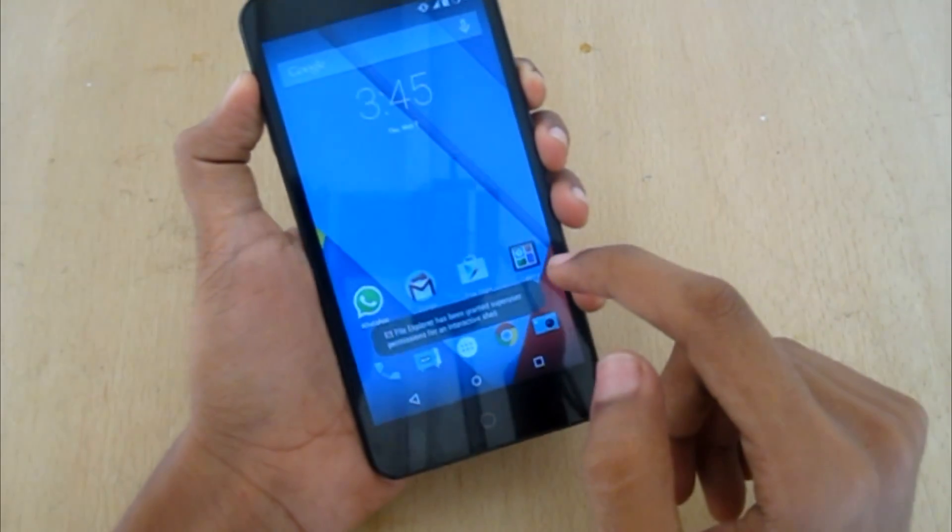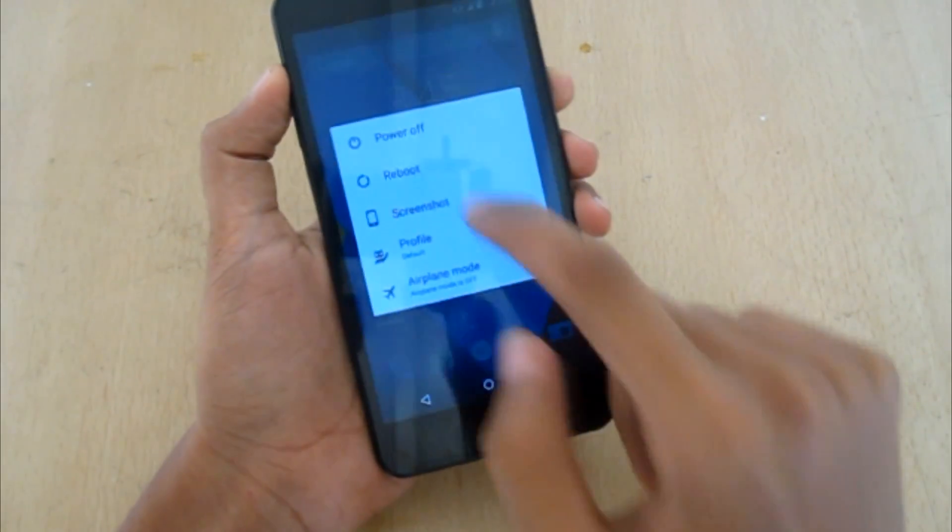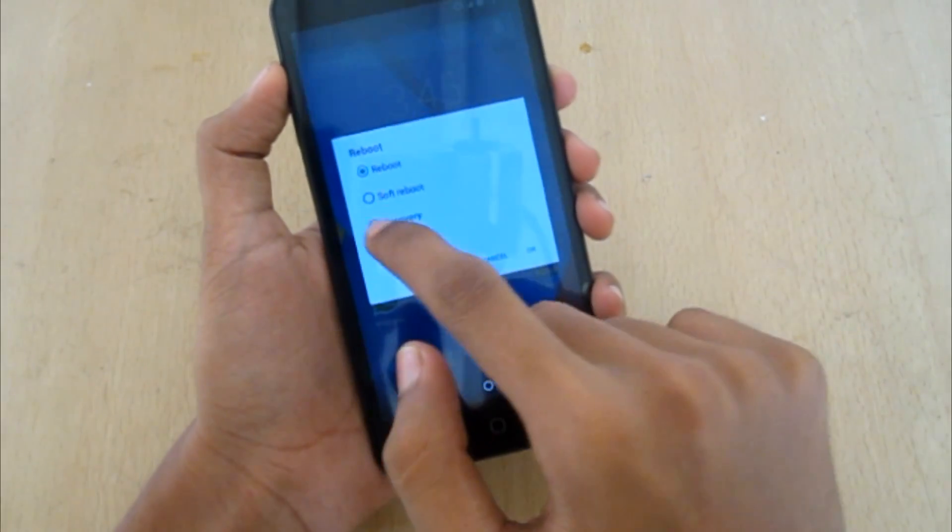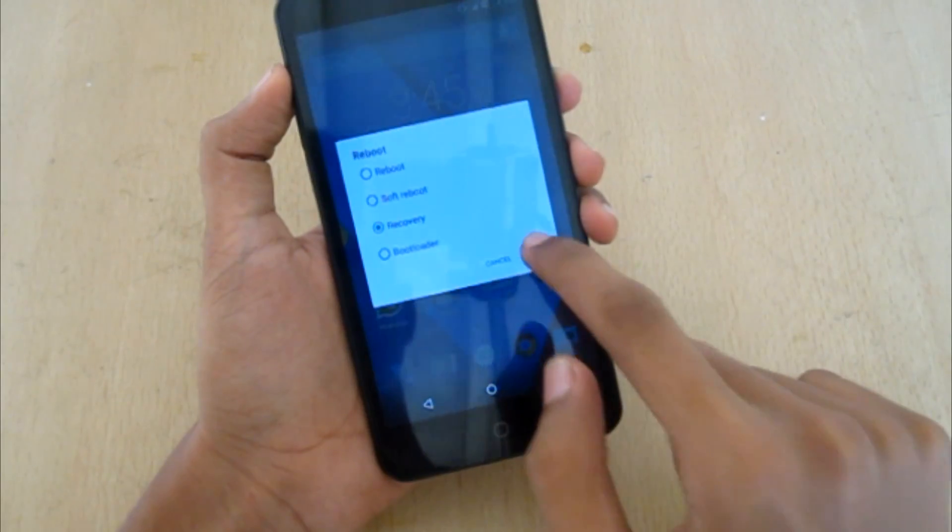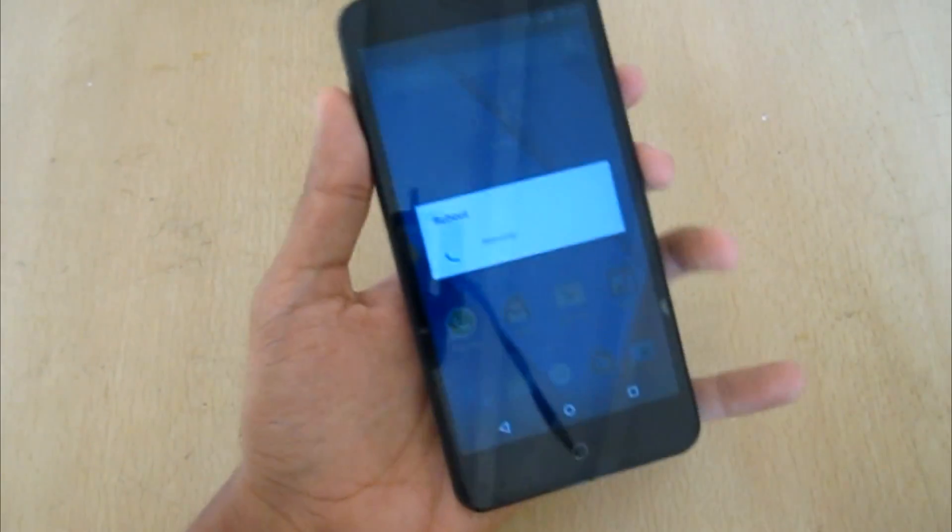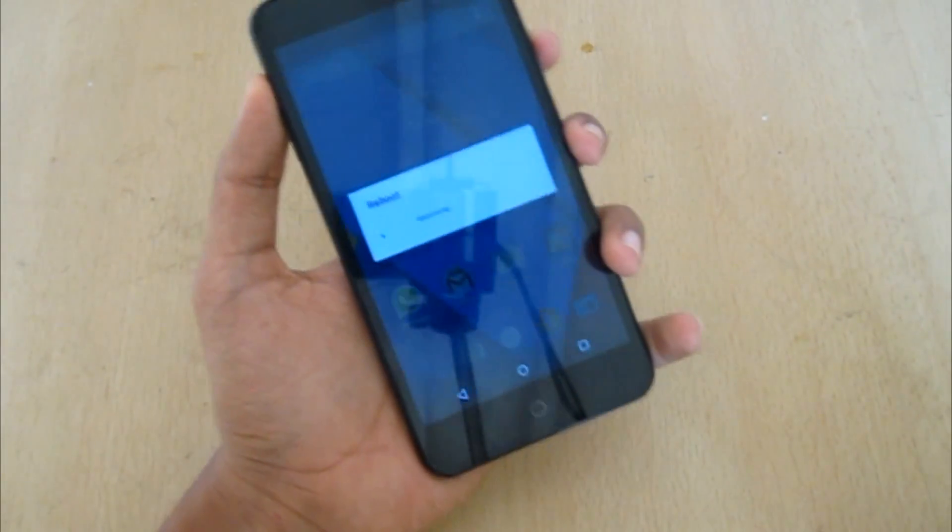Now boot to the recovery. Okay, let's boot into the recovery now.